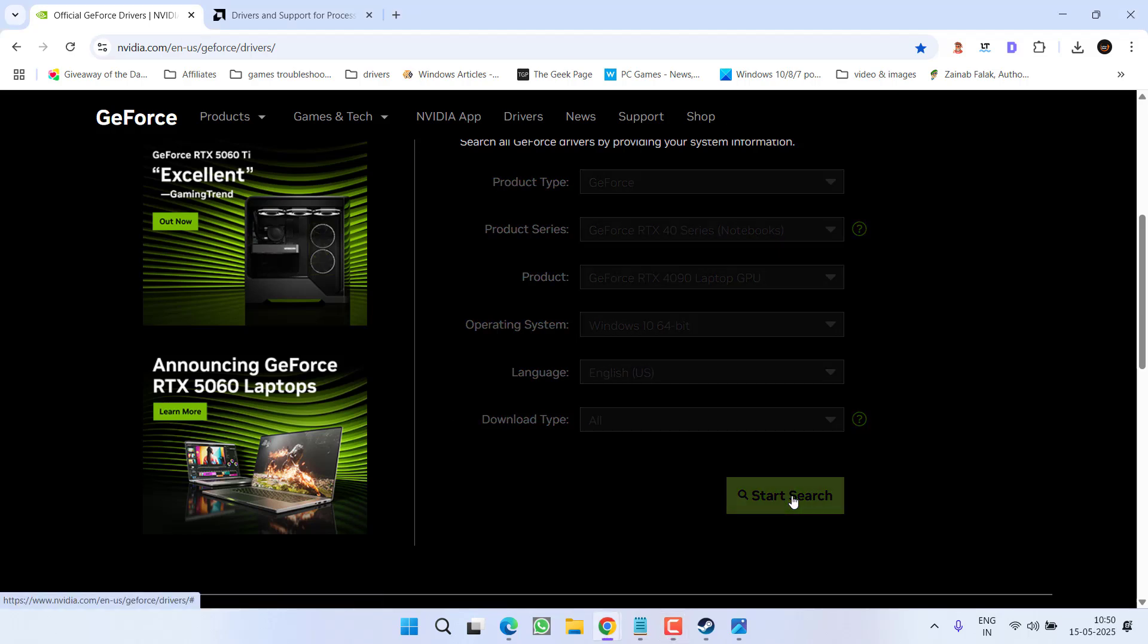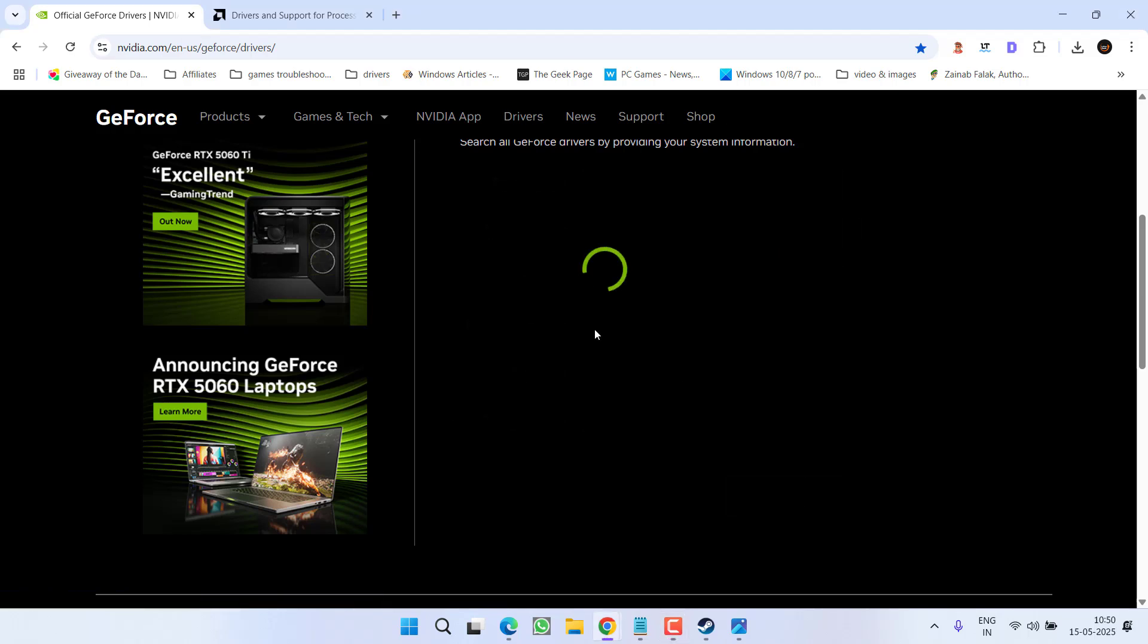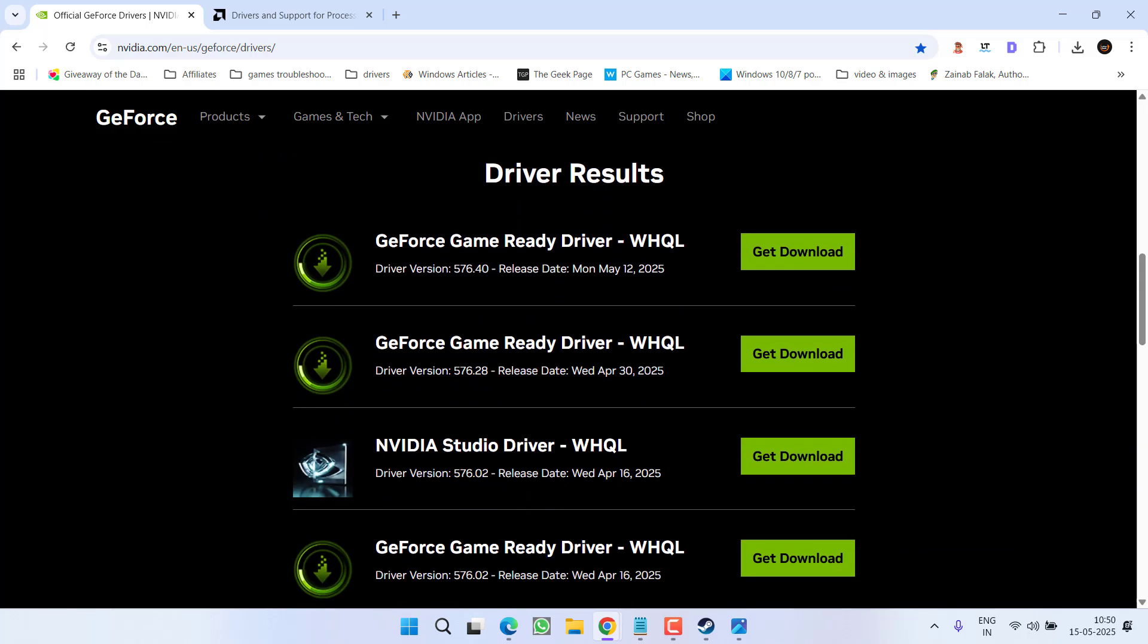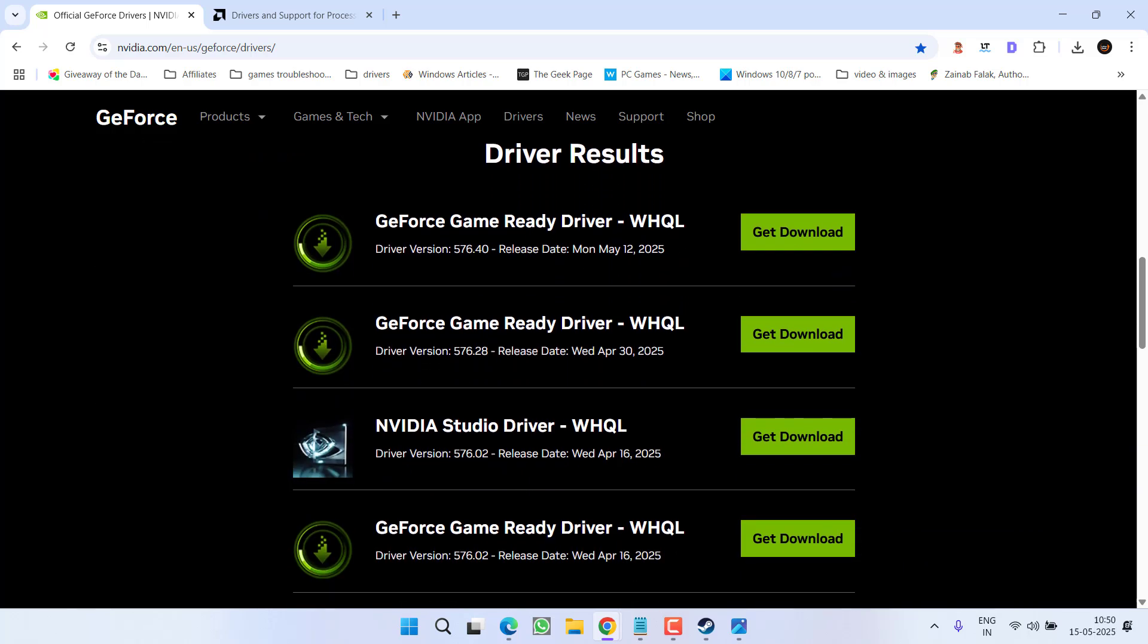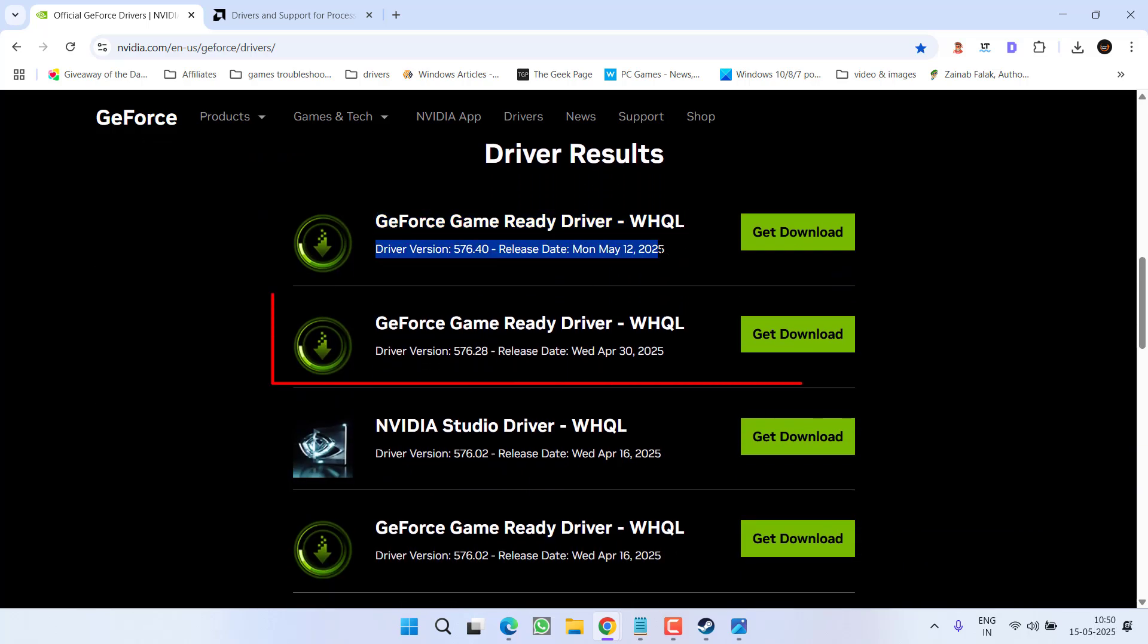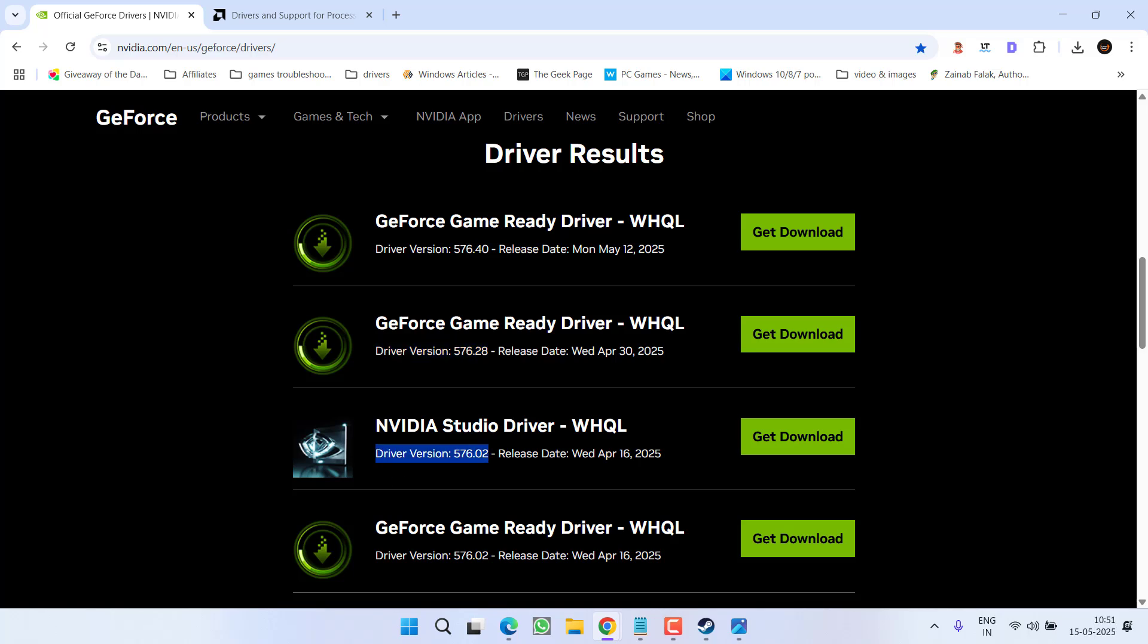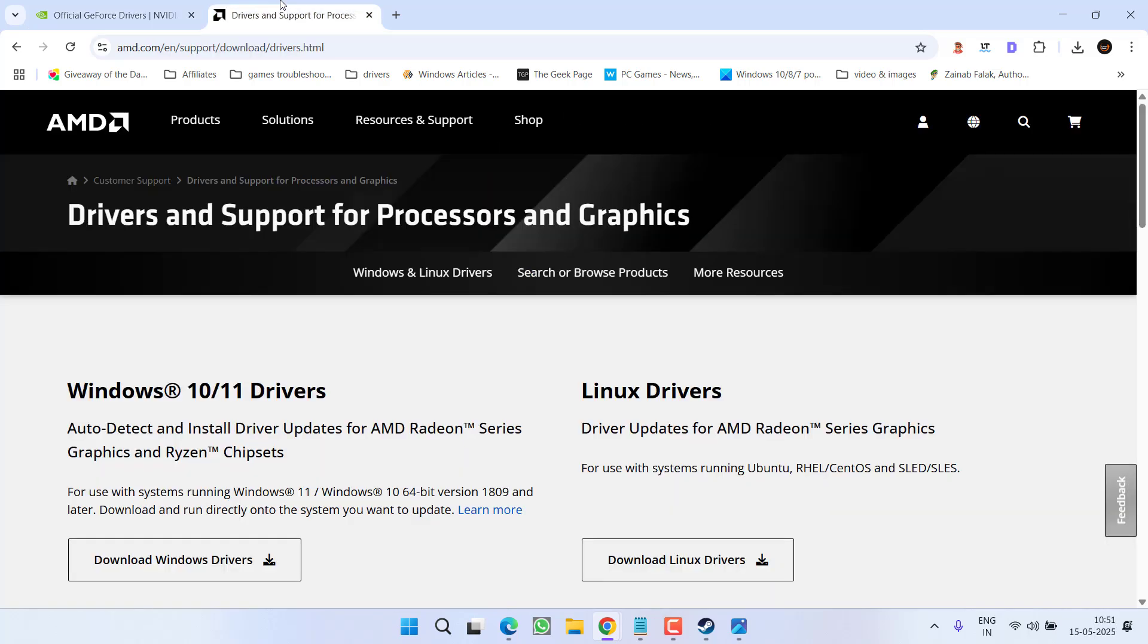Type in all the details and click on the option start search. Then scroll down and these are the latest drivers present for your NVIDIA drivers. But do not download these drivers. I recommend to download the driver version either 576.28 or 576.02.